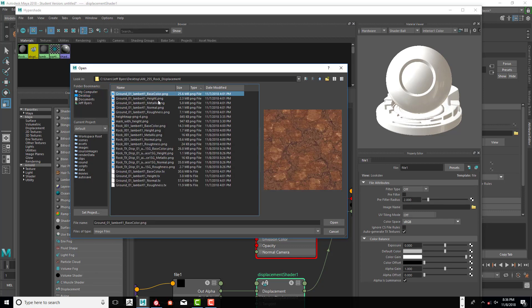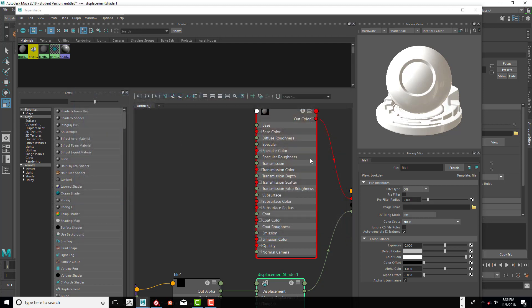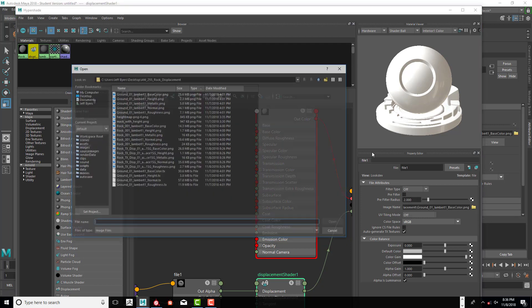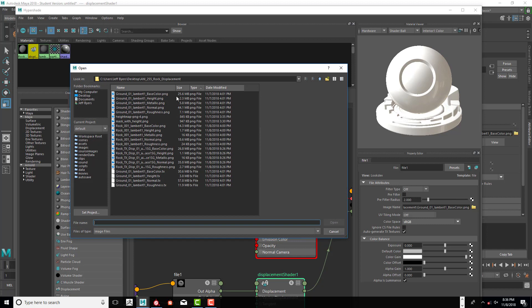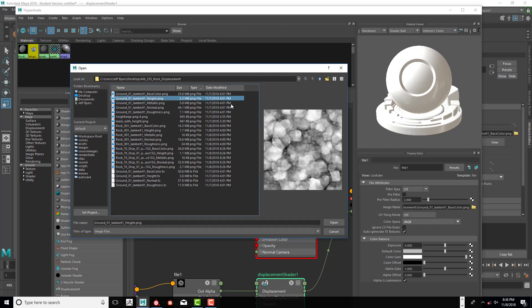We've got to find the displacement, whatever that may be. I've got quite a few in here. I may not use the one that I downloaded from Substance Share, so I'm just going to do this one right here.